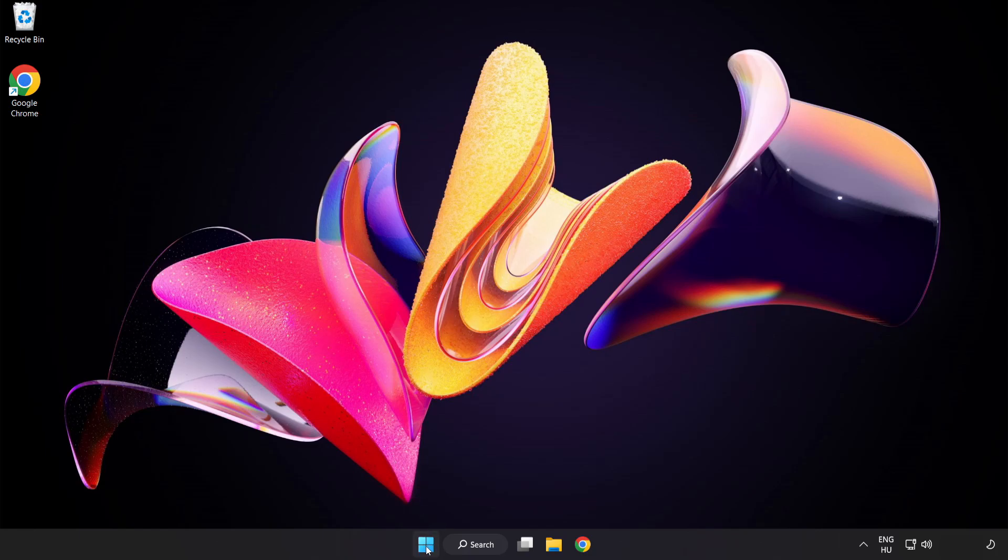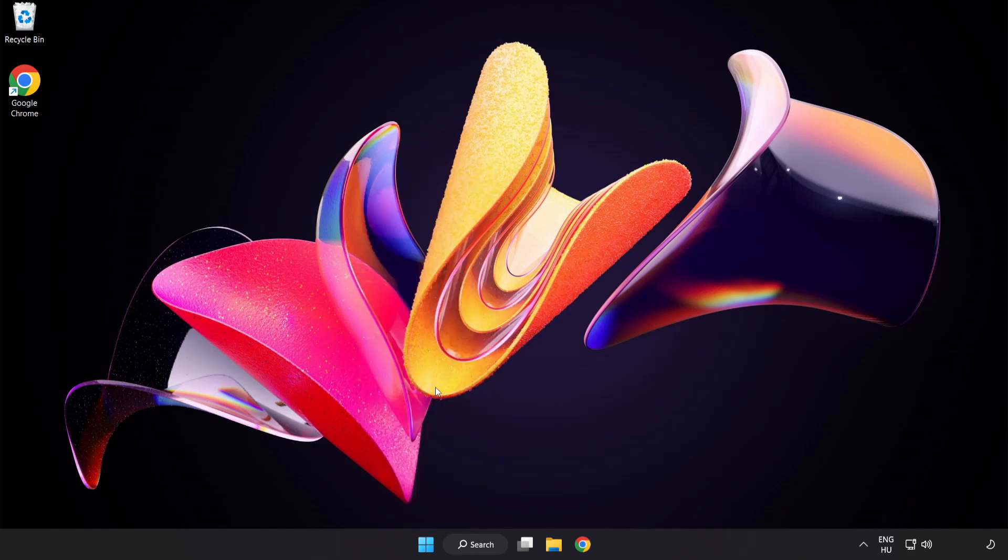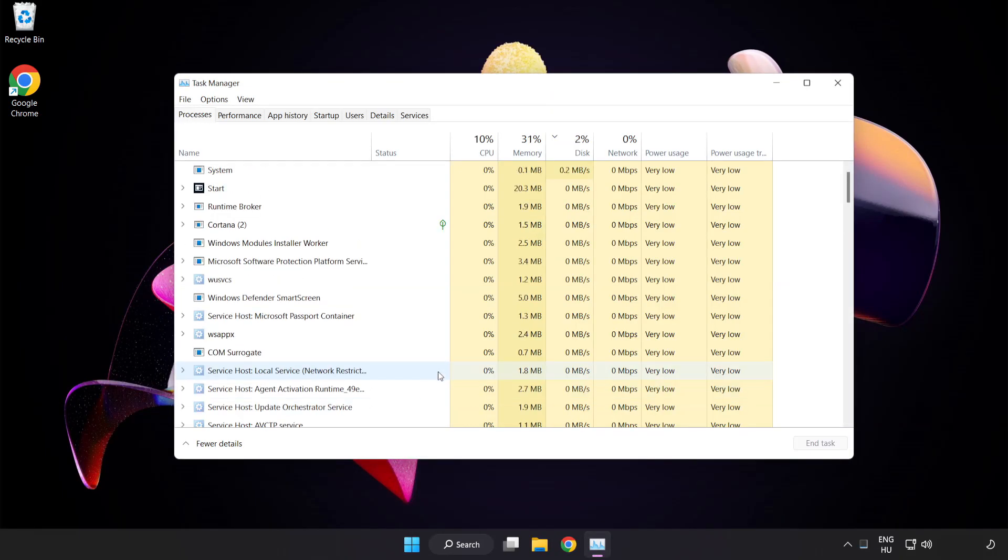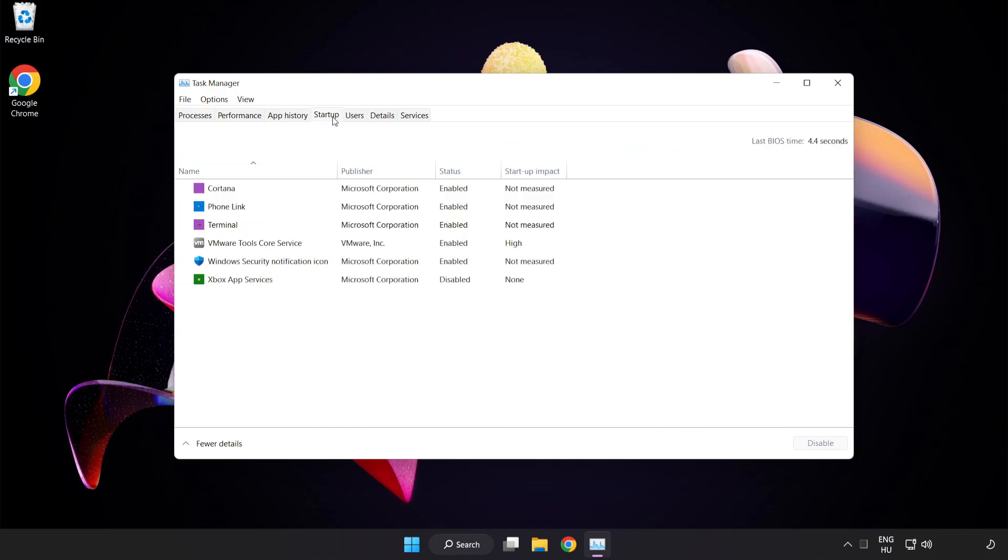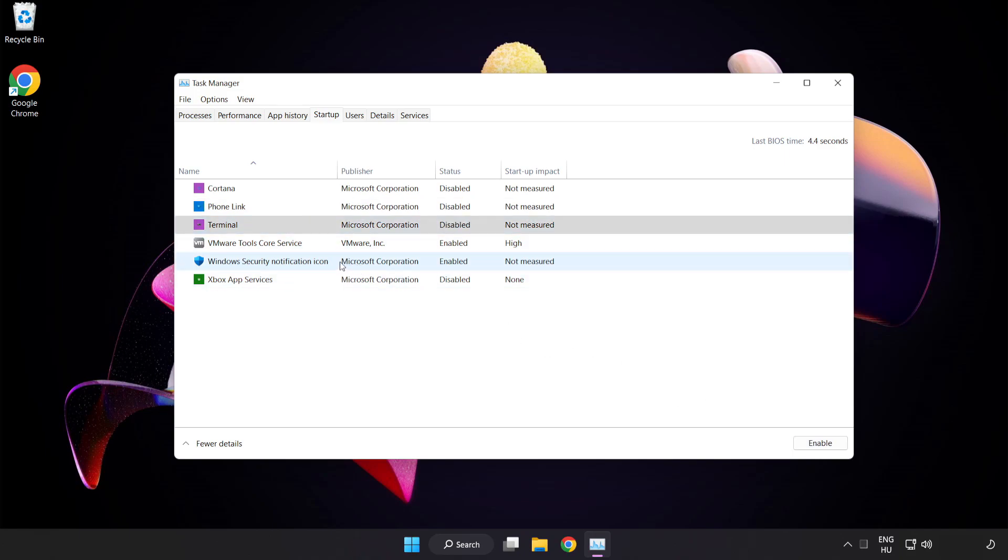Right click start menu. Open task manager. Click startup. Disable not used applications. Close window.